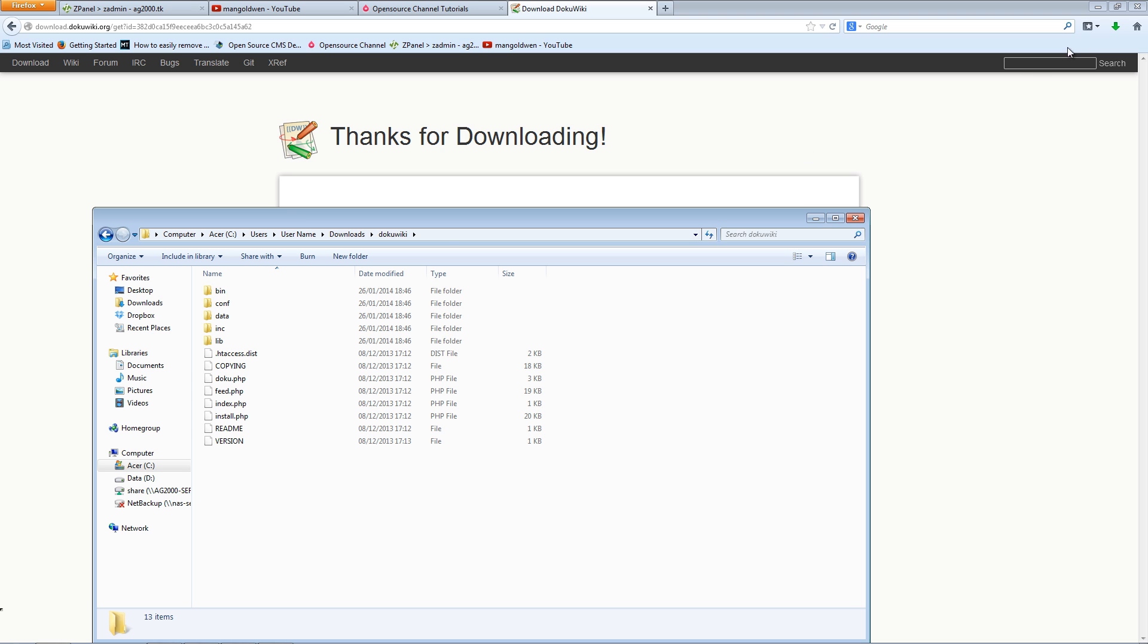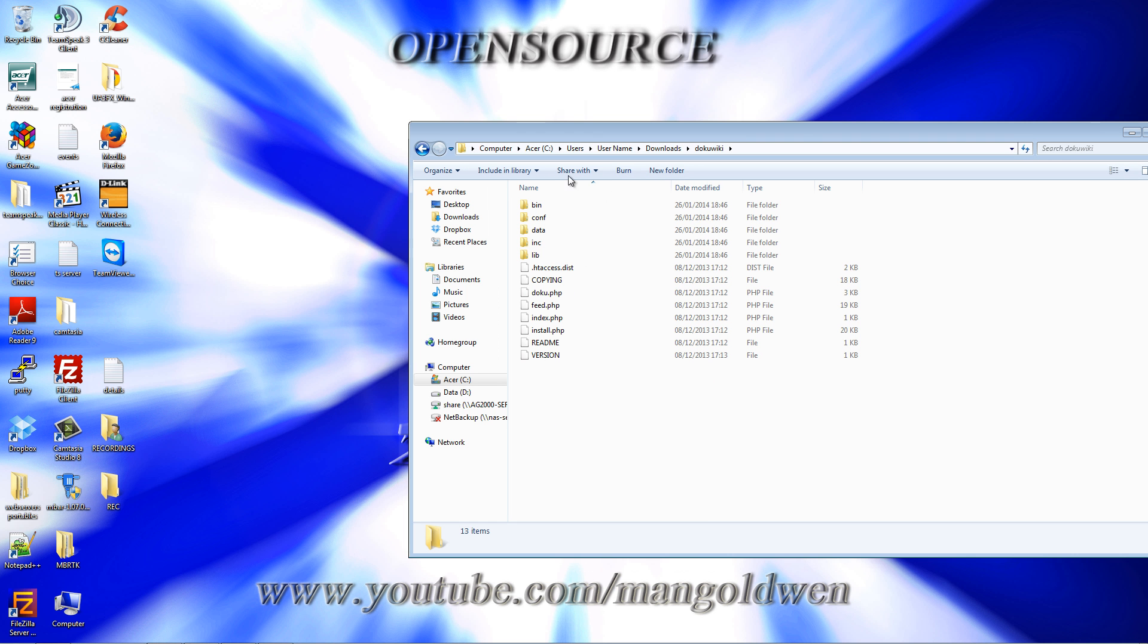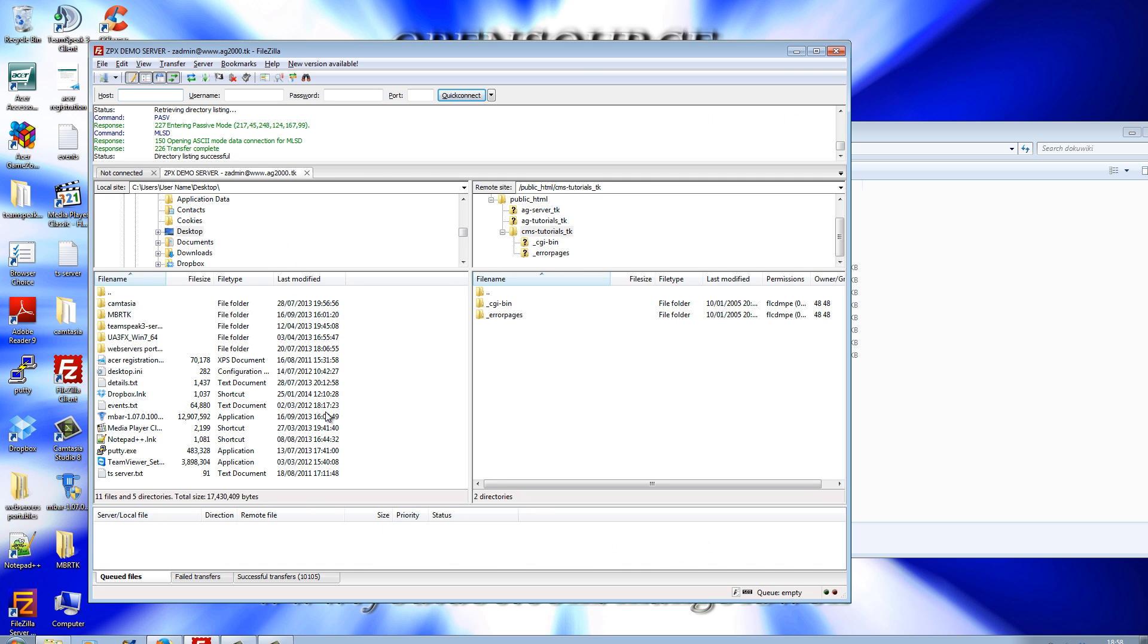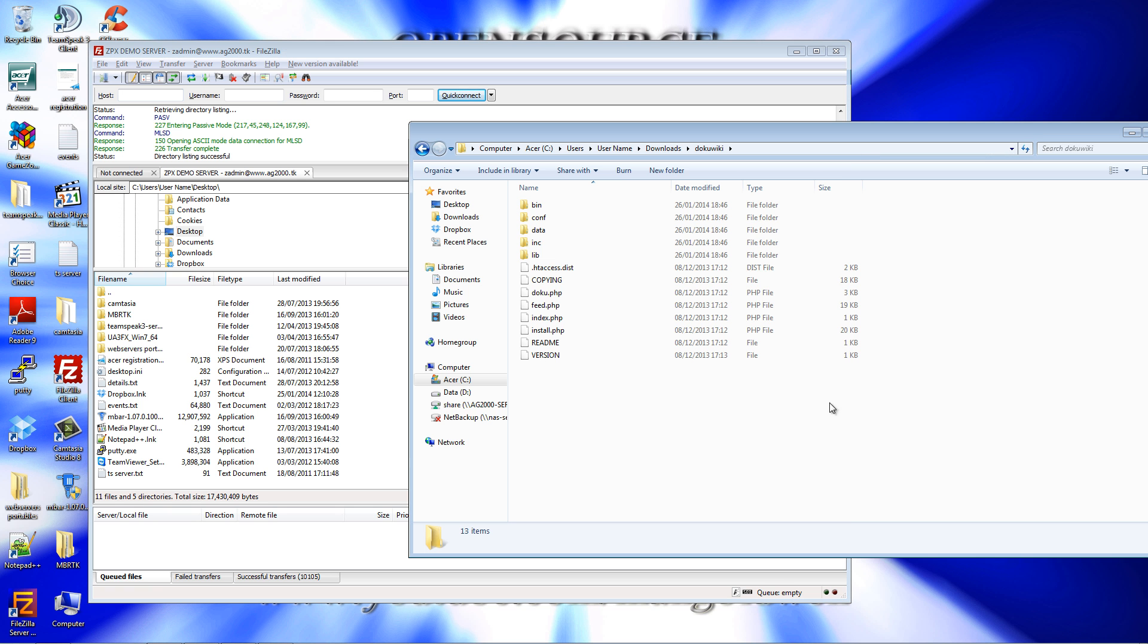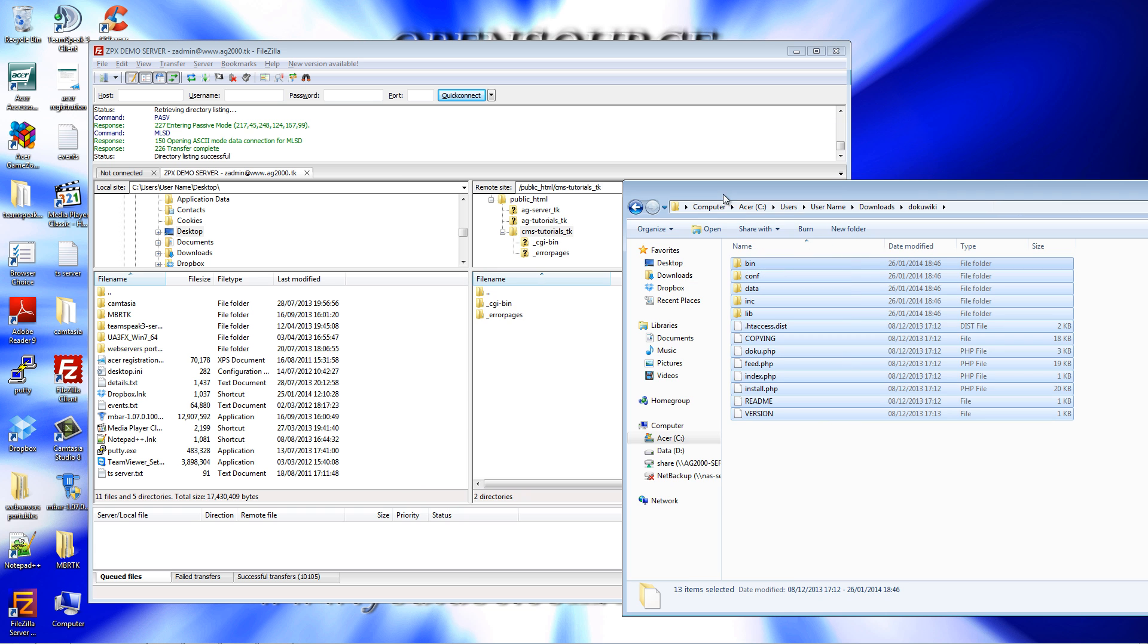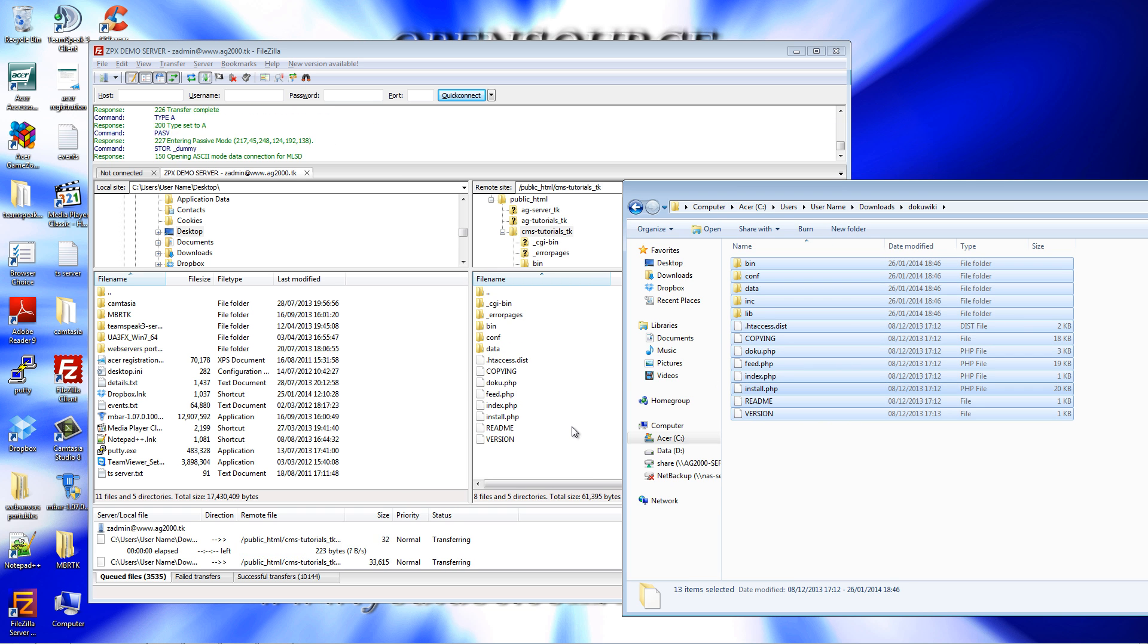Now what I'm going to do is upload the entire content to my server using an FTP program. I'm going to use FileZilla, and I'm going to use cmstutorial.tk for this tutorial. I'm going to select all, paste, and upload.